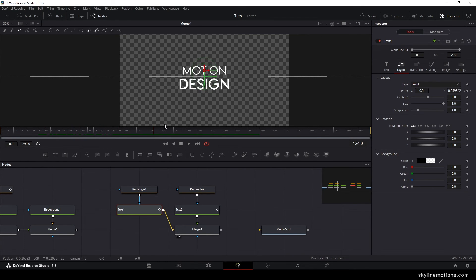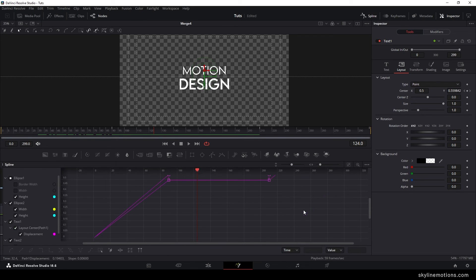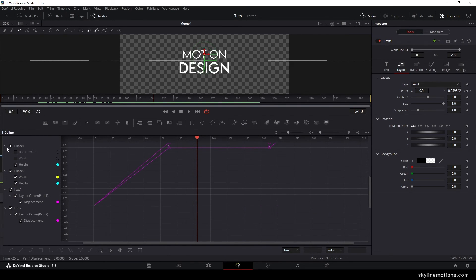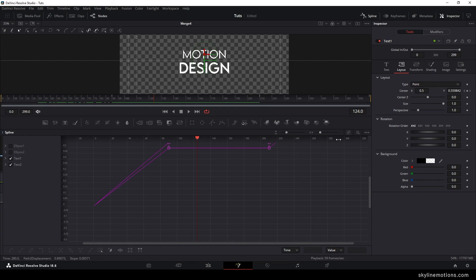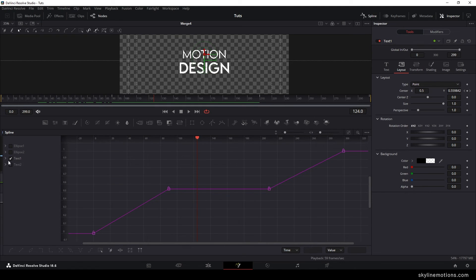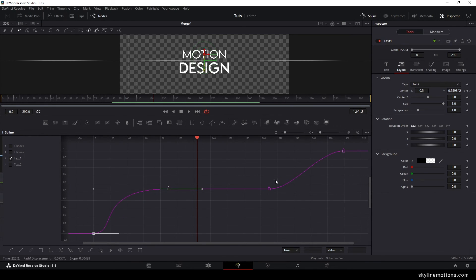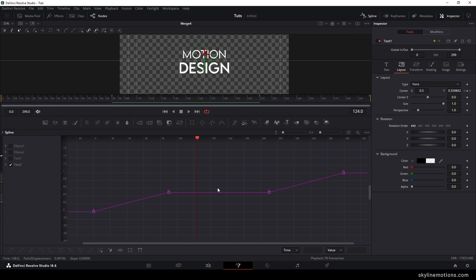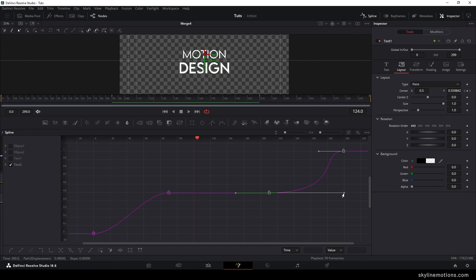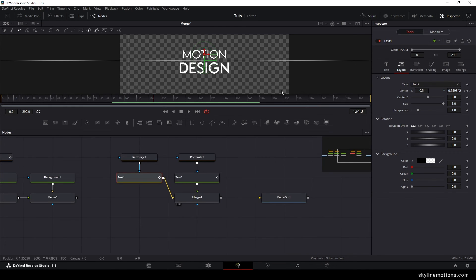Now let's make the text animation smoother. Go to the spline window and hit F4 to full screen. Uncheck all nodes and check text 1 and text 2 only. Click the fit button and smooth the keyframes one by one for each text, repeating the same process as before. Then close the spline window.